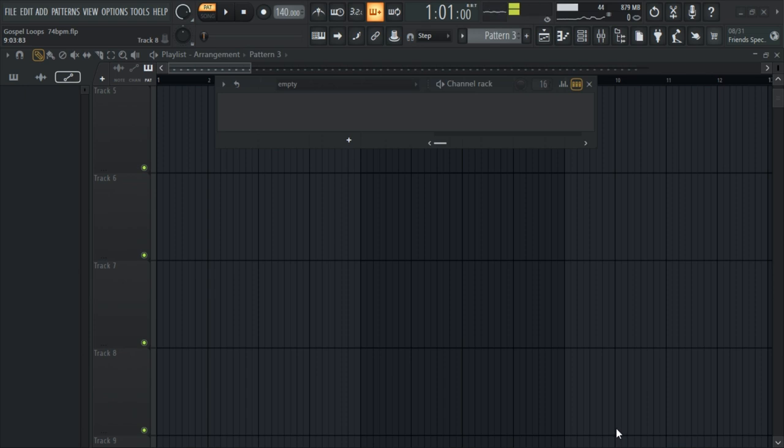Hi, welcome to my channel. I want to share with you how I made this nice worship loop from scratch.